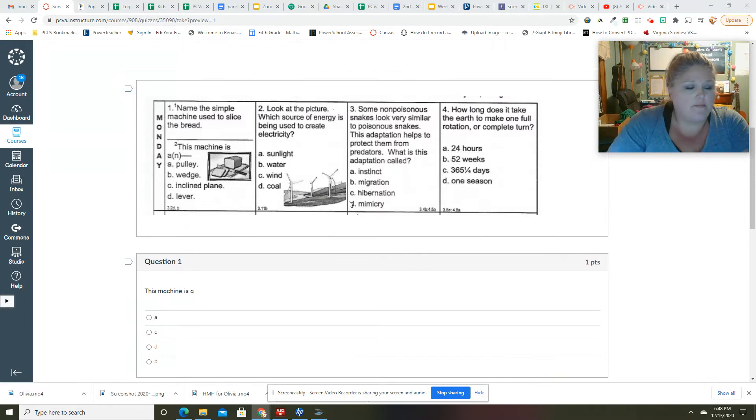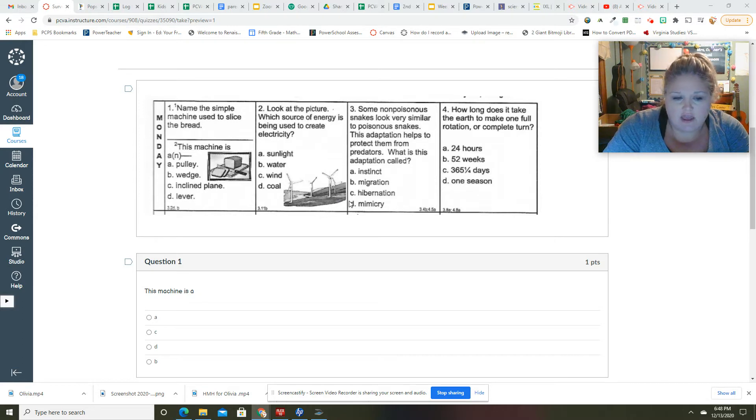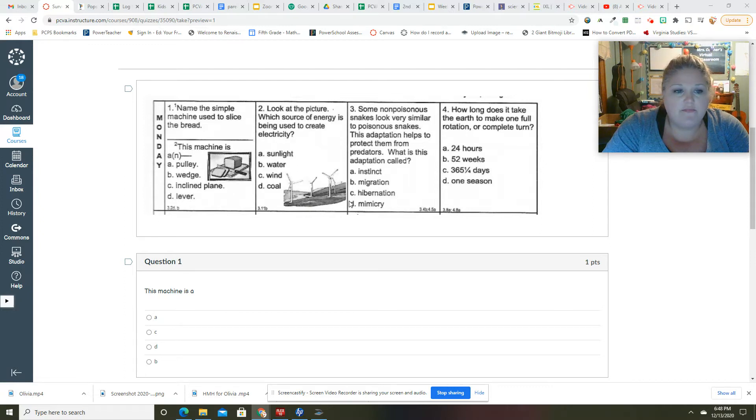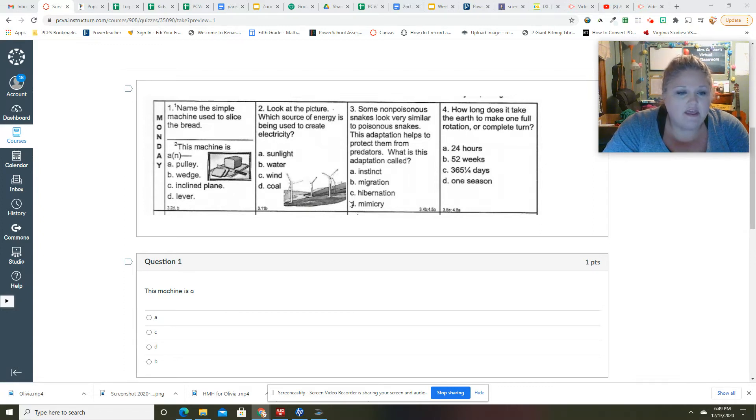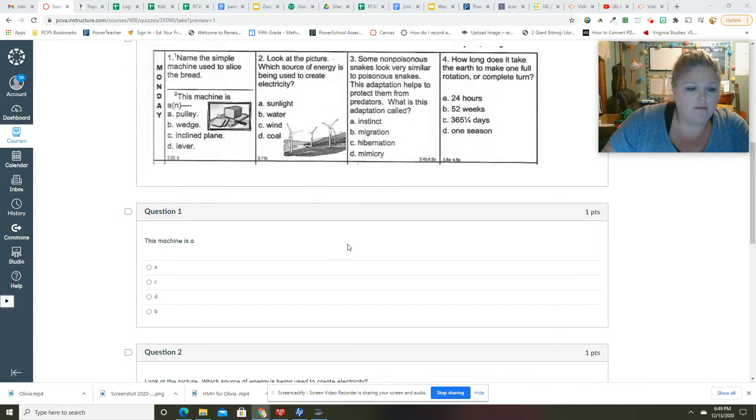Number one says name a simple machine used to slice bread. You did not have to answer this one, but that is a knife. So it's a simple machine, and the machine is a what? It is a wedge. So if you answered B, you are correct.